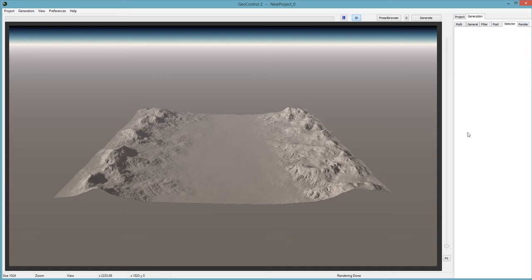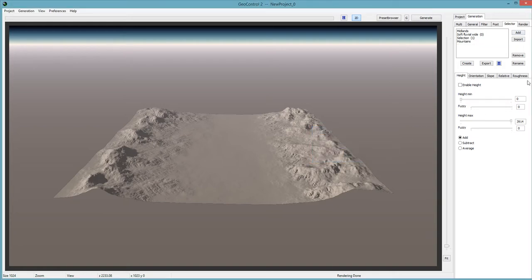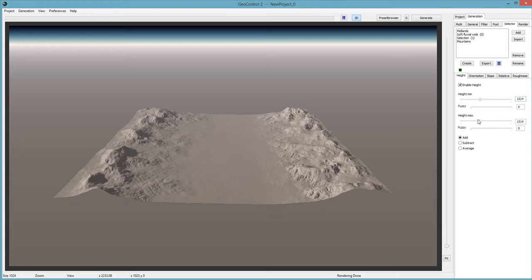Go to Selector, Add, and rename it 'Mountains.' This one had two values. Enable height, and set the minimum to 1,880 — that was the minimum elevation we noted. For the max, just turn it all the way up — at a certain point there isn't anything there to generate anyway. Note: the max slider affects the minimum value as well, so as you go down with max, minimum goes down too. Be careful with that. I'll set fuzziness to about 2 on this one as well, then Create.